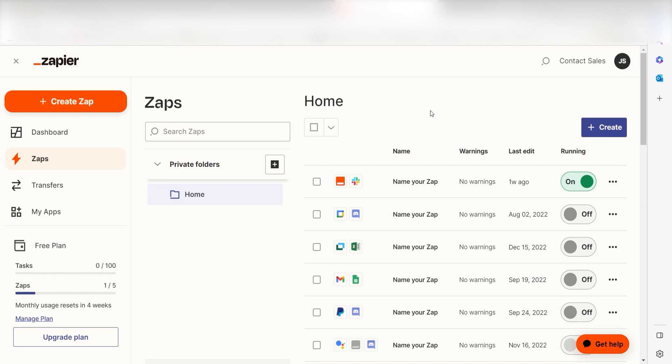Zapier is a no-code tool that makes it easier for anyone to automate workflows across 5,000 plus apps. If you don't have an account, there's a link in the description for a free two-week trial so you can try it risk-free. Let's dive in.